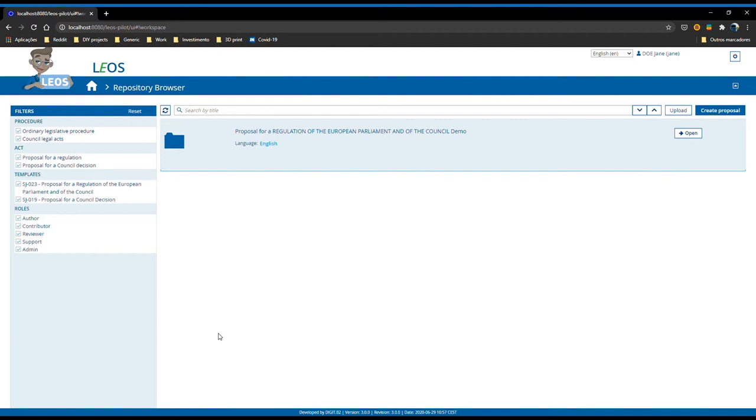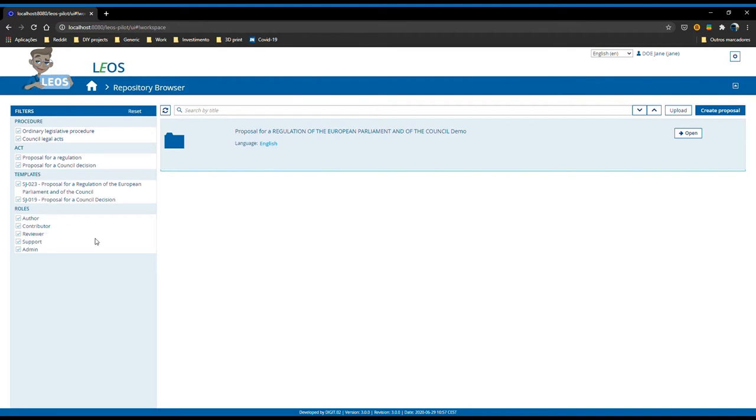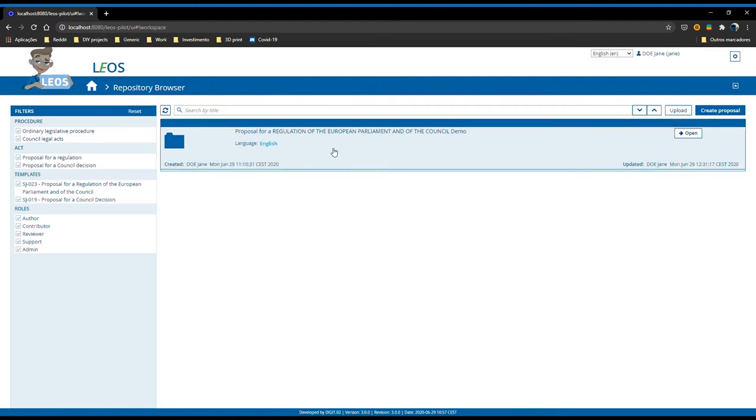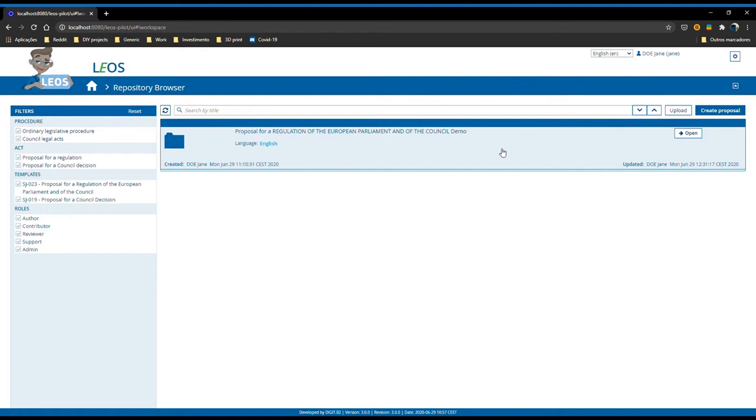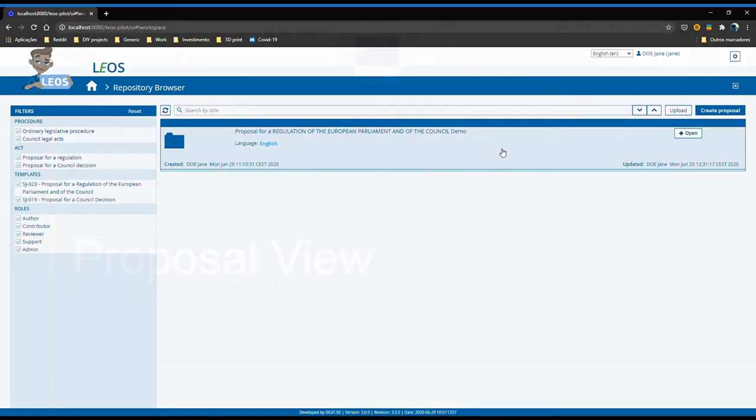Starting by our landing page, the repository browser, the changes here were mostly related to the filters. Now the user can filter based on templates and based on roles, which he wasn't able to do before. The other change was on the proposal card to open the proposal itself. Before you had to mandatorily go to the open button, now you can click anywhere on the proposal card and it will open.